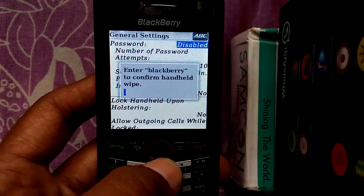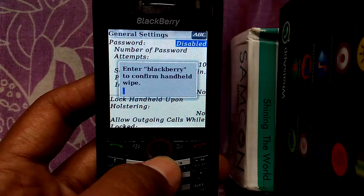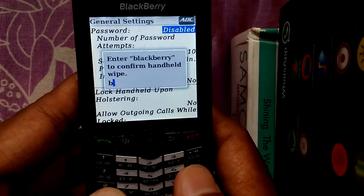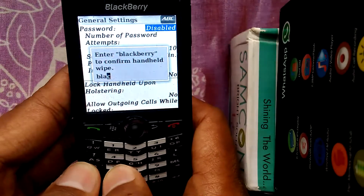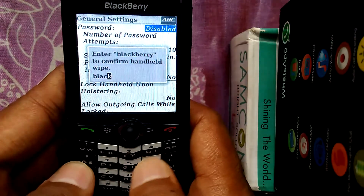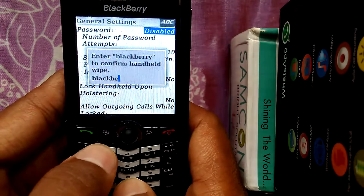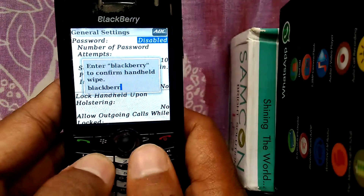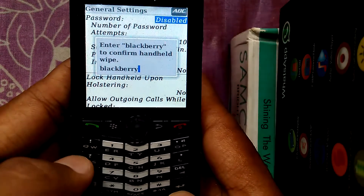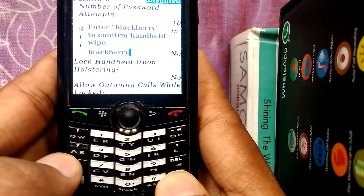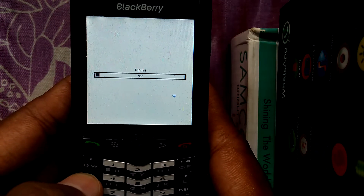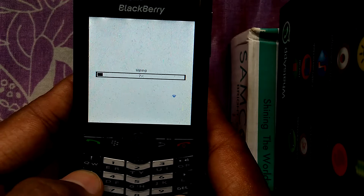Now it will ask you to enter the BlackBerry code to confirm the wipe handheld. I am now entering the BlackBerry code. After entering the code, just click the Enter button. Here you can see a progress bar — it is wiping.